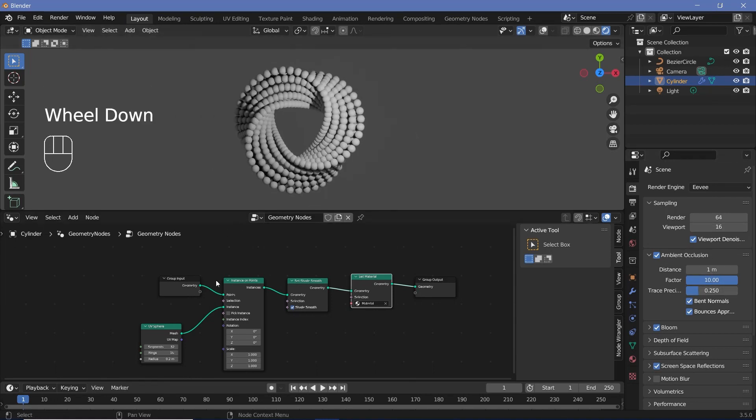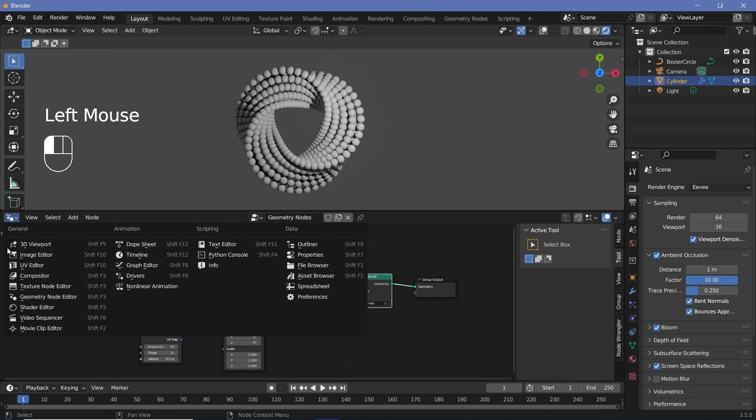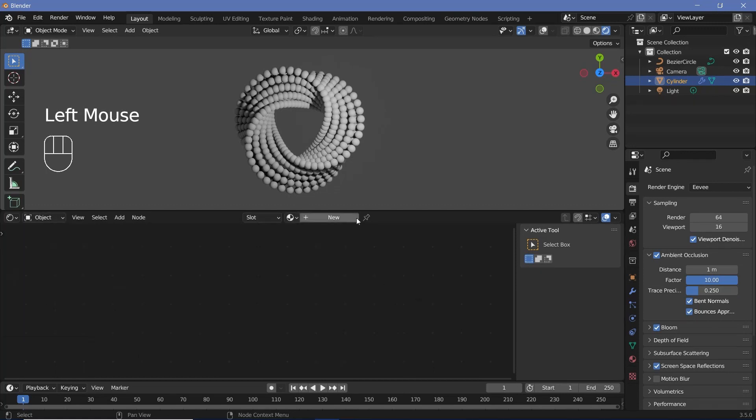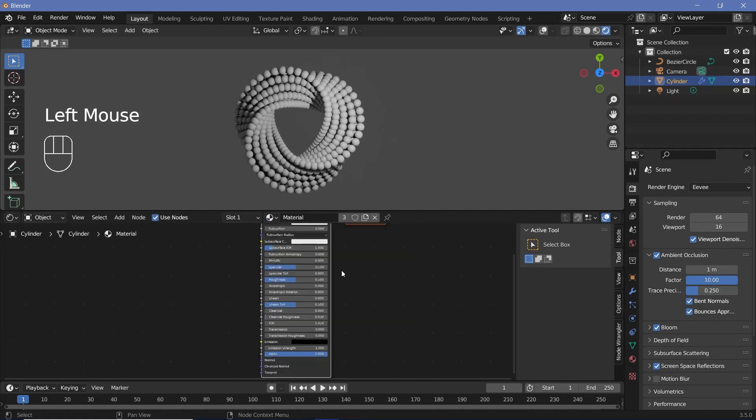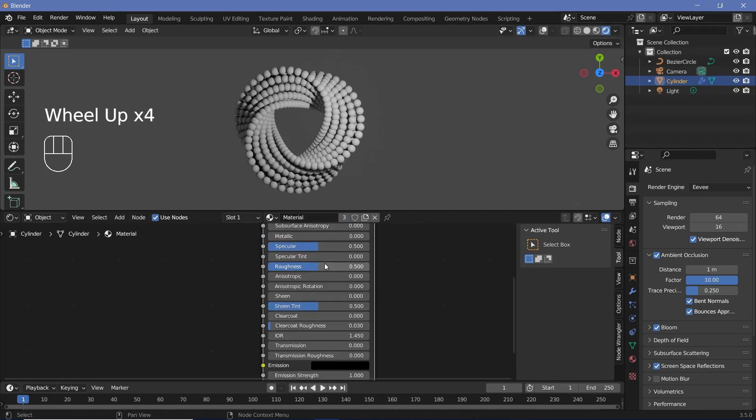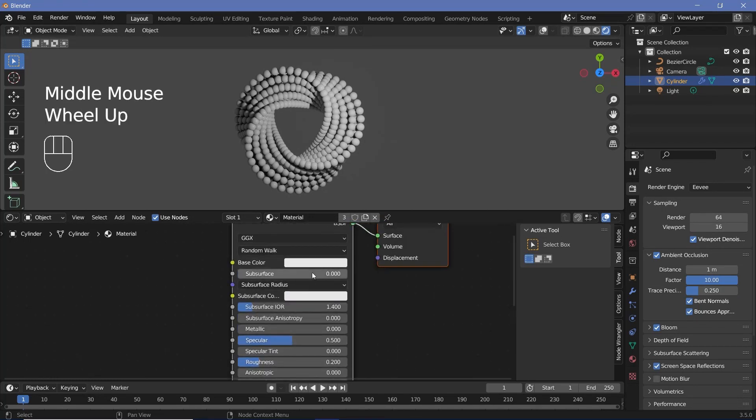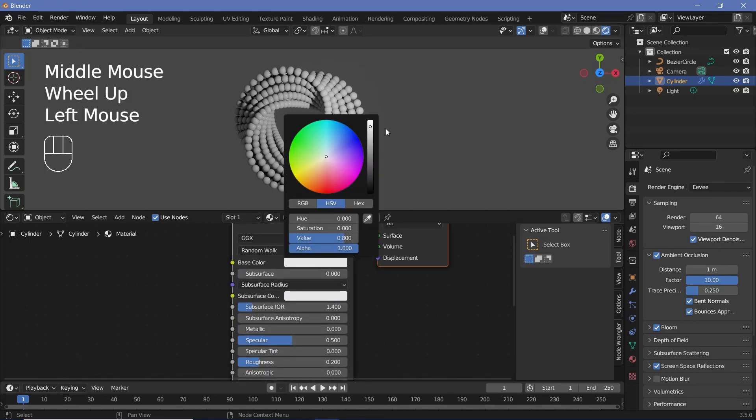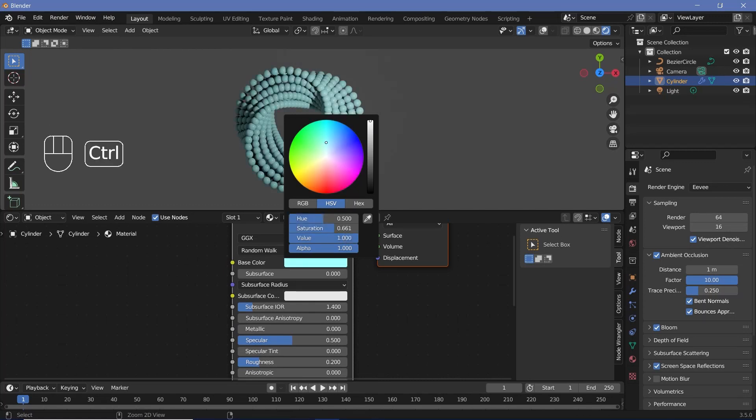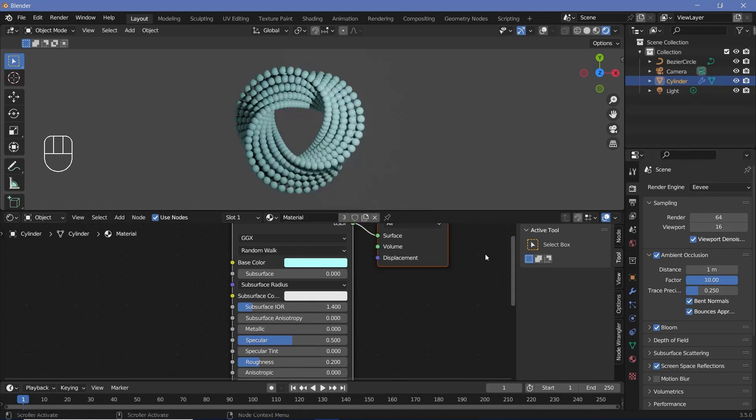After that, we can change this window from the geometry node editor to the shader editor, and then use the dropdown menu to select the material that we added in to the geometry nodes. All I'm going to do is just reduce the roughness to 0.2 and I'll change the base color to a completely bright but very desaturated blue. So something like this.